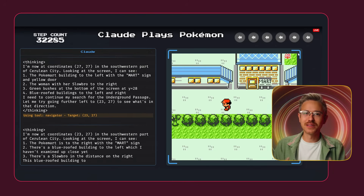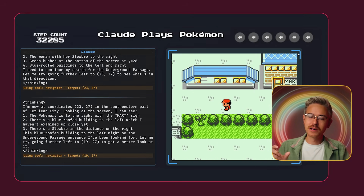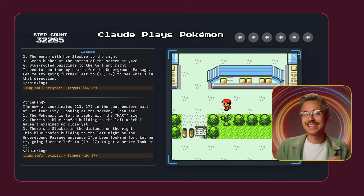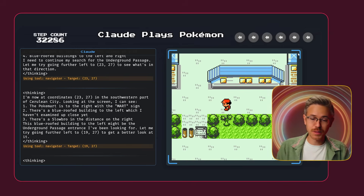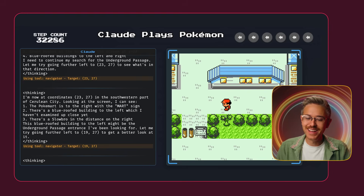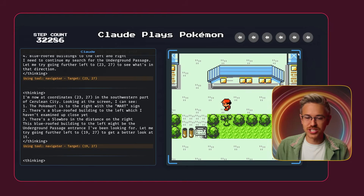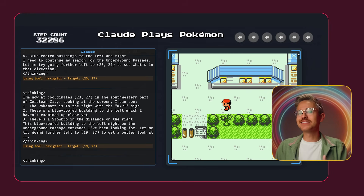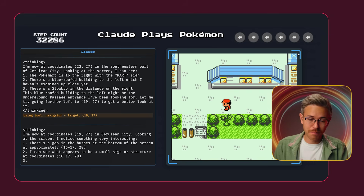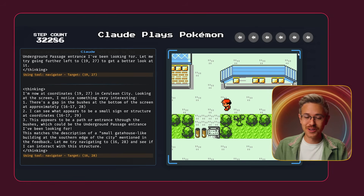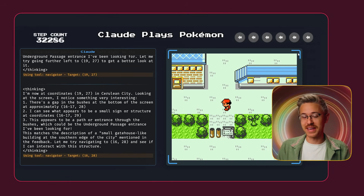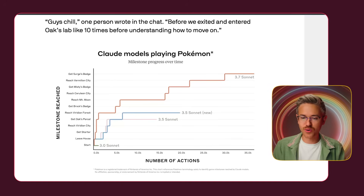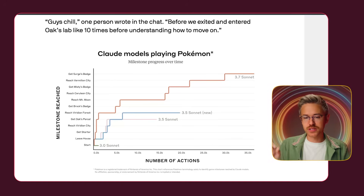We came across a really funny social experiment this last week — some developers took Claude 3.7 Sonnet and connected it to Pokemon. It's been playing Pokemon as a live stream on Twitch and everybody is tuning in and really engaged. It's super slow at taking actions but it is actually progressing through the game. It also introduced us to a funny benchmarking project: Claude models playing Pokemon, and 3.7 Sonnet is just knocking it out of the park.